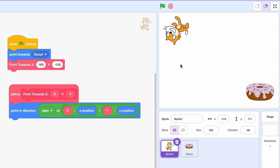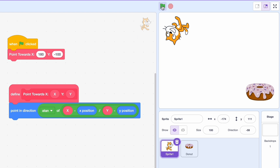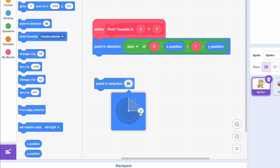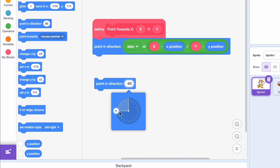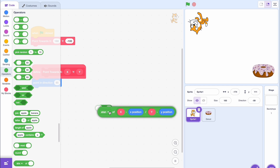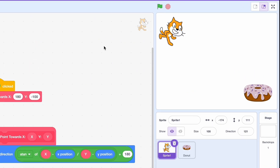As you can see, that seems to not be working. First, let's delete the 'point towards donut,' but if we try it again it still won't work. The problem is: if we look at 'point in direction,' we can see something strange — 90 degrees is this way and minus 90 degrees is that way. Scratch will only let atan go from 90 to minus 90, so we're going to need to add another 180 degrees. If we do plus 180, it seems like it actually worked — but that's not always true, because sometimes the donut is going to be above us.